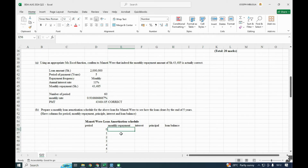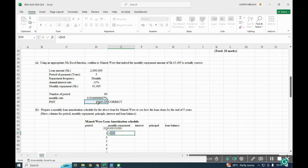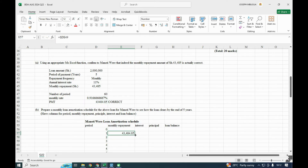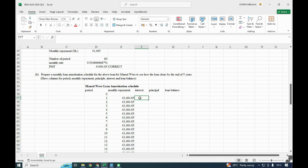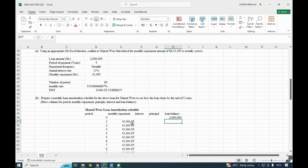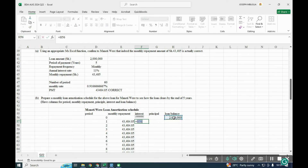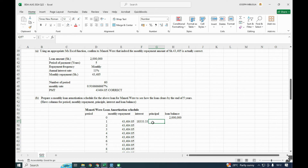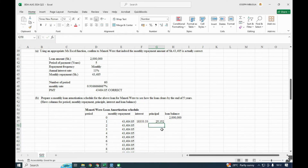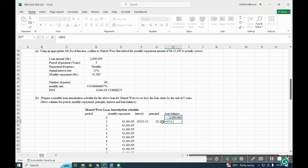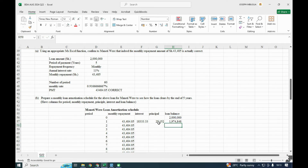At the end of month one, we enter the PMT value and lock it with an absolute reference, then double-click to populate down to month 60. The opening loan balance is 2 million. The interest is calculated on the loan balance at the monthly rate — lock the monthly rate as it is constant. The principal is the monthly repayment (locked) minus the interest. At month one, the principal is approximately 25K.